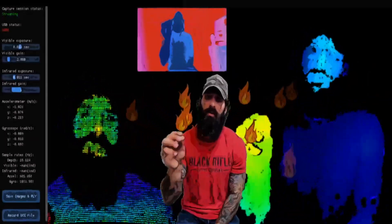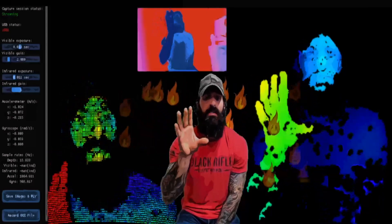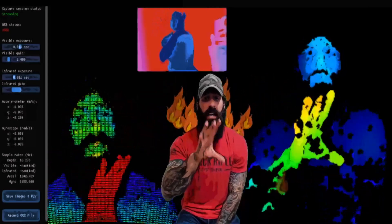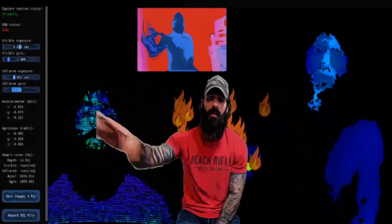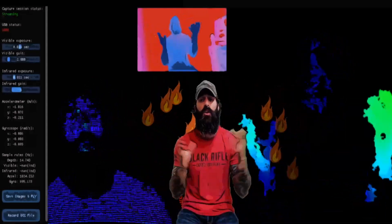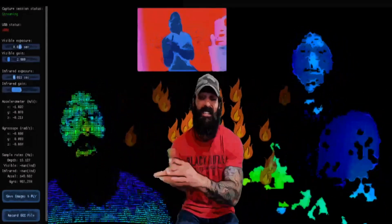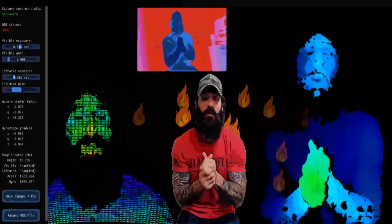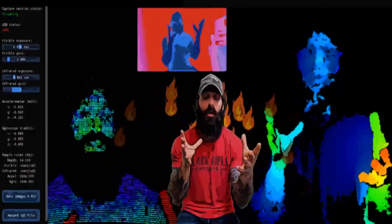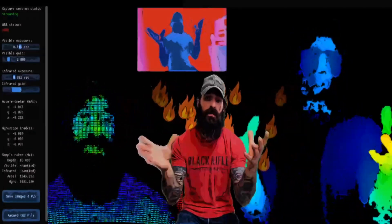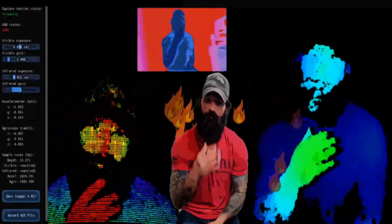Some of the other changes they made: you can on the fly save an image and output it directly to a PLY file. You can also record an OCC file and then access all that information later to recreate point clouds and depth information, and pull it into an application.